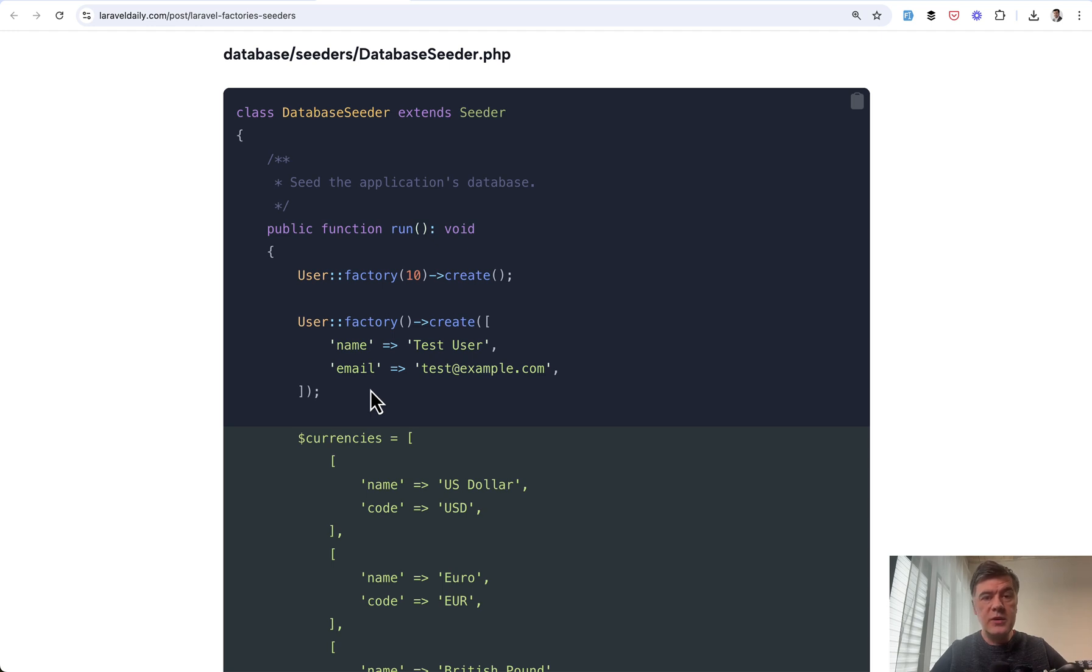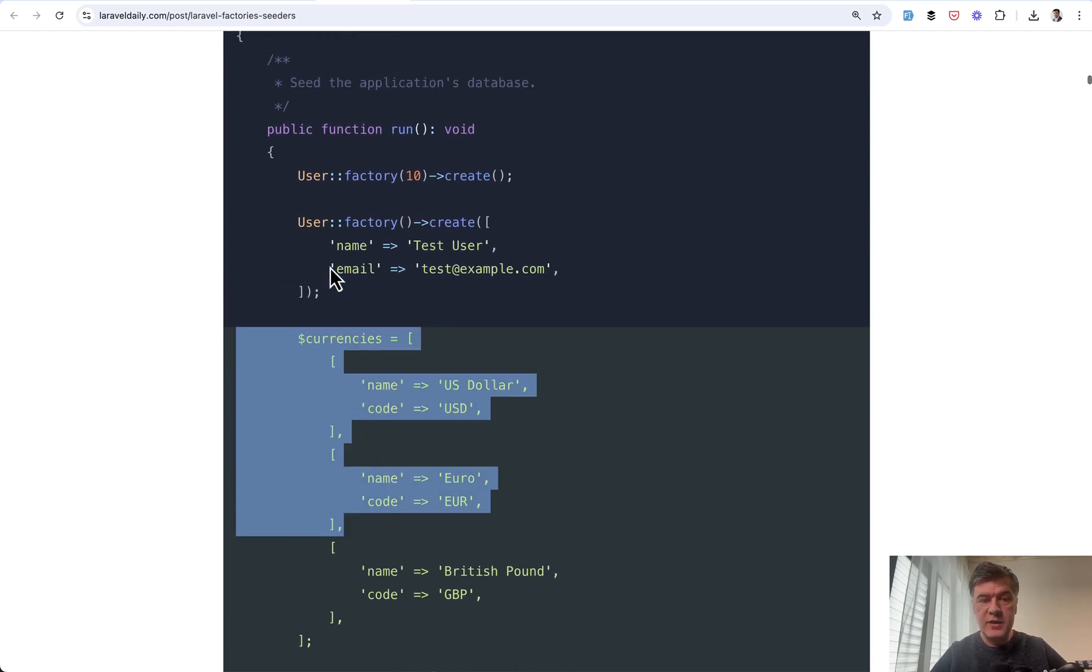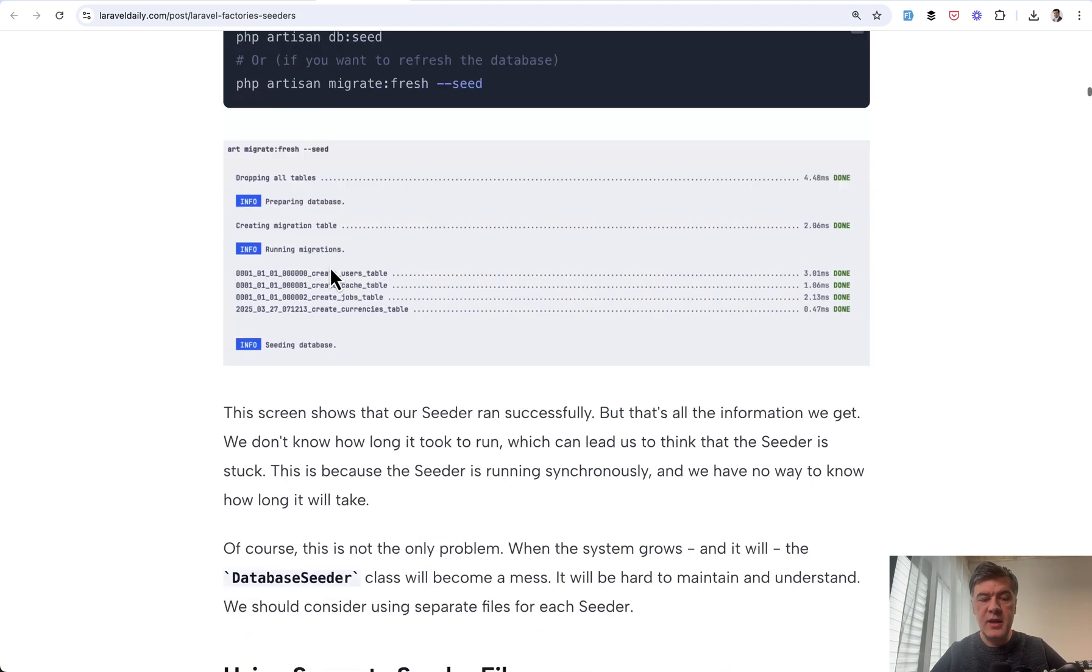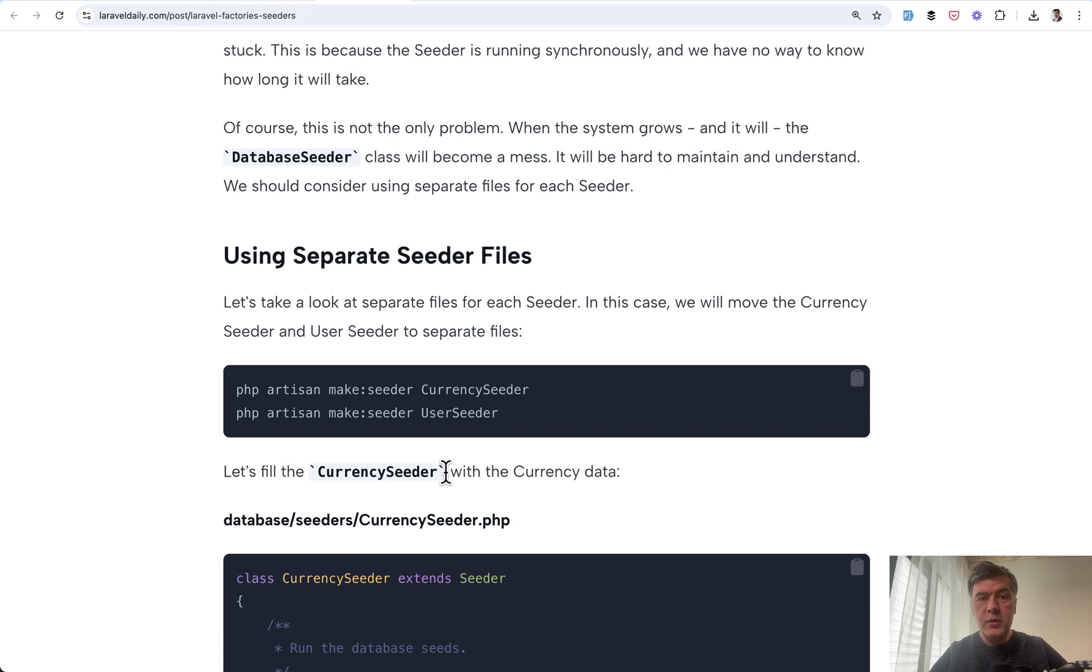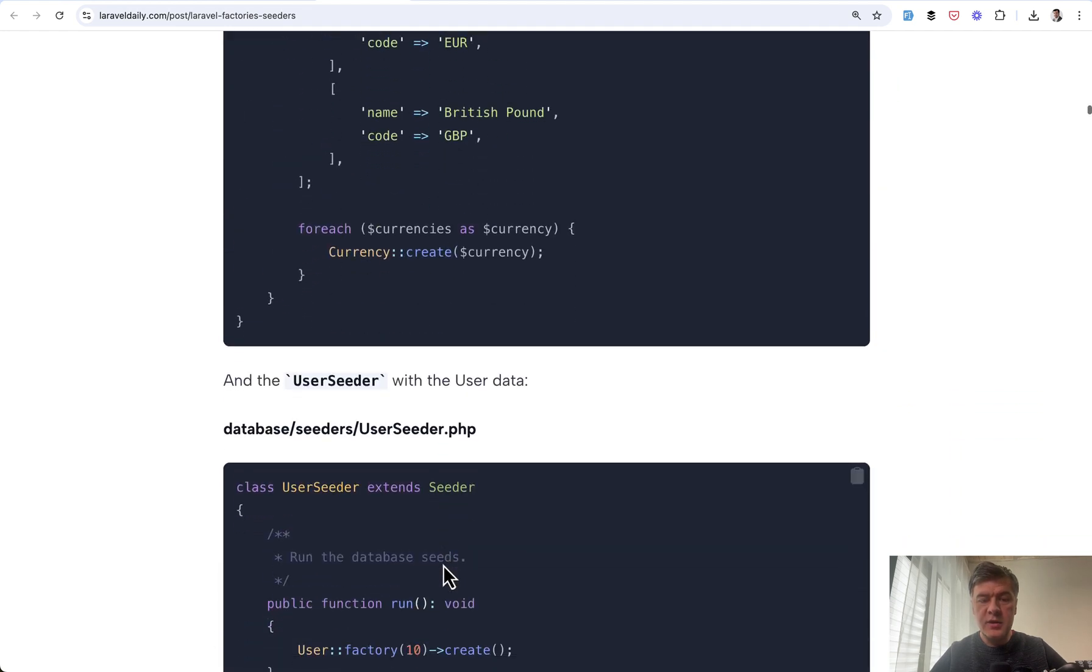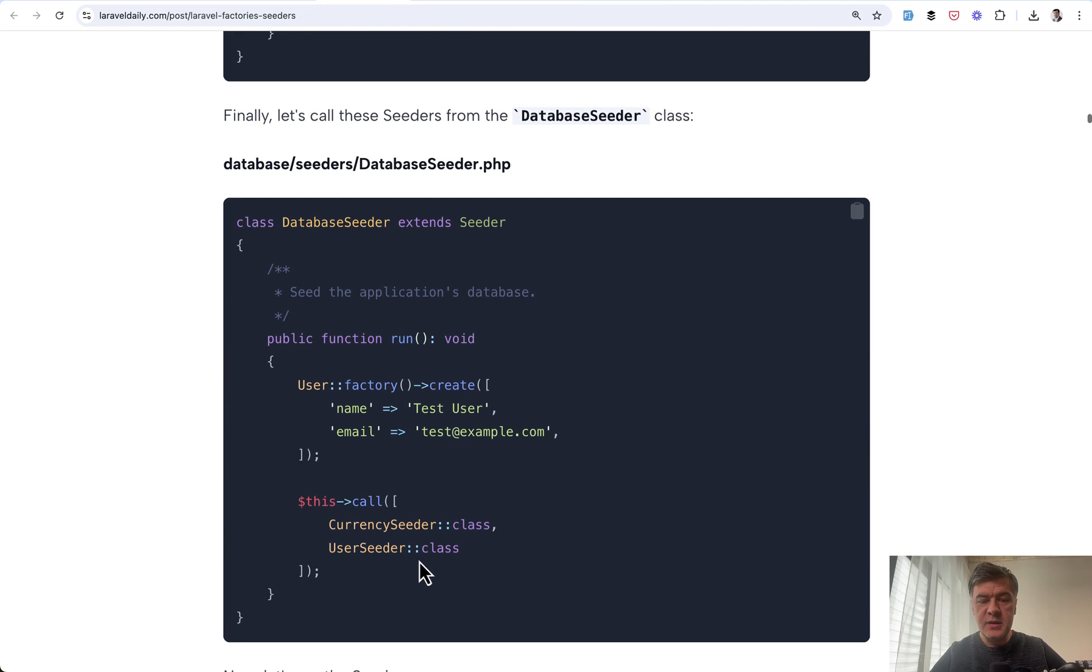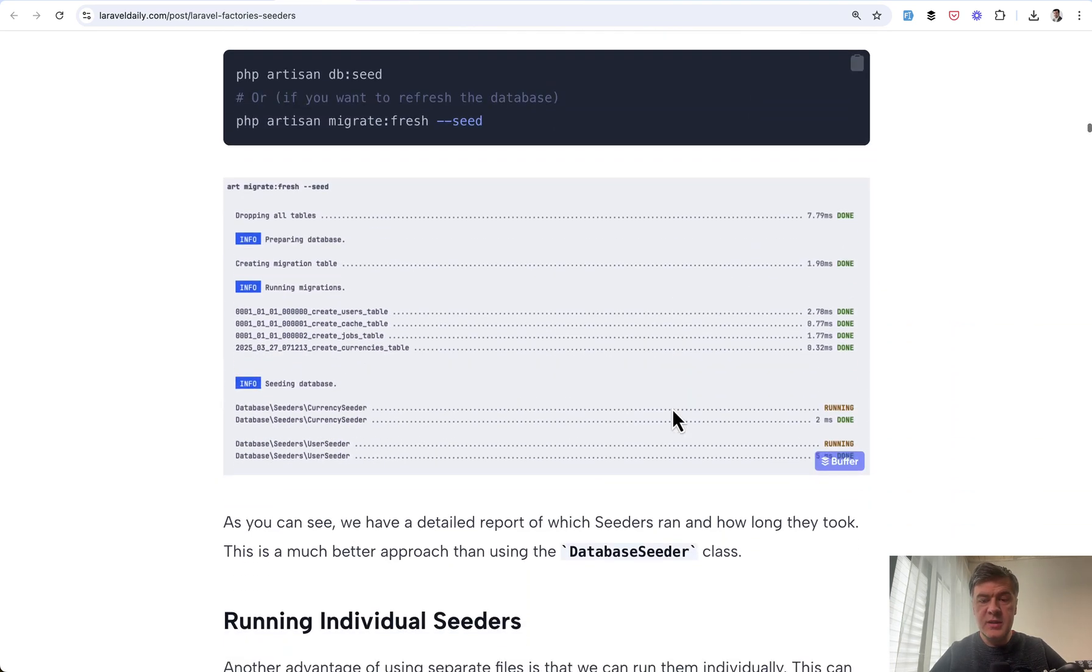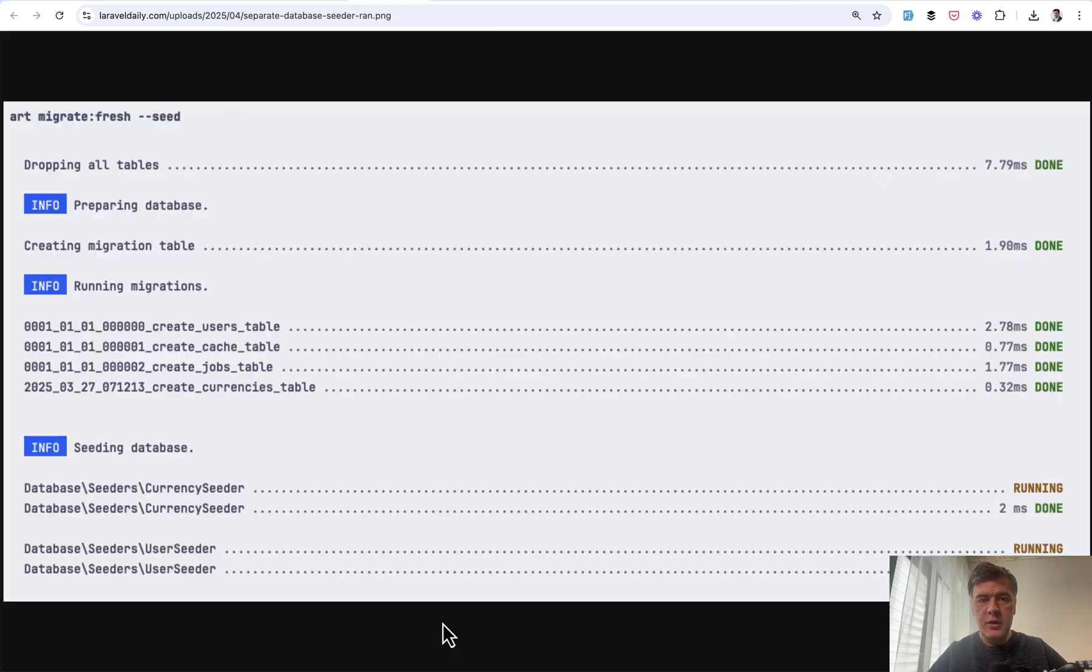Tip number one. Do you know the difference between if you put the seeders inside of database seeder or create a separate seeder class with make seeder command? Both will actually work, but if you create a separate seeder and then put it into that database seeder like this, this call, then when you run php artisan db seed, you will see how much time it took for each seeder separately.